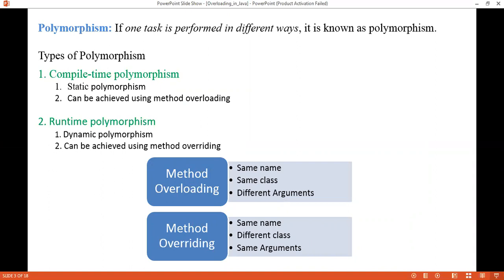For example, water can have different forms like solid, liquid and gas. Another example is a person at the same time can have different characteristics — a man can be a father, a husband or an employee. In the same way, the same entity — whether it's a method, operator or object — behaves differently in different scenarios.